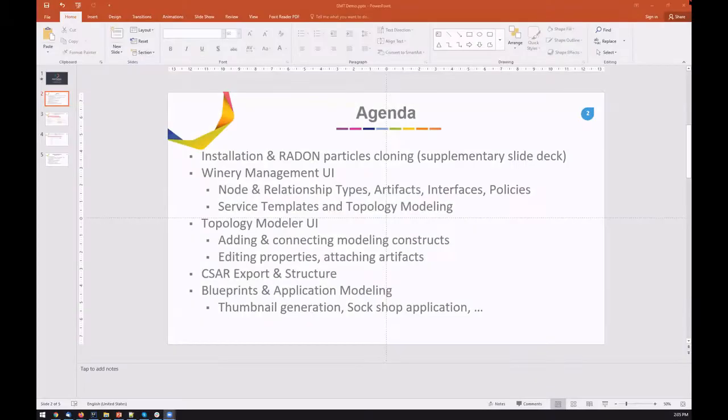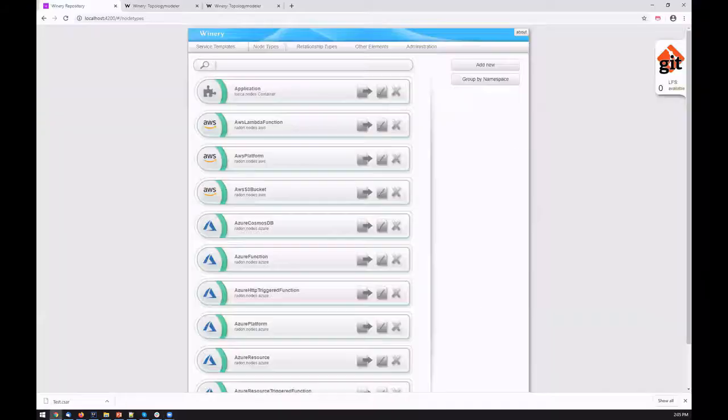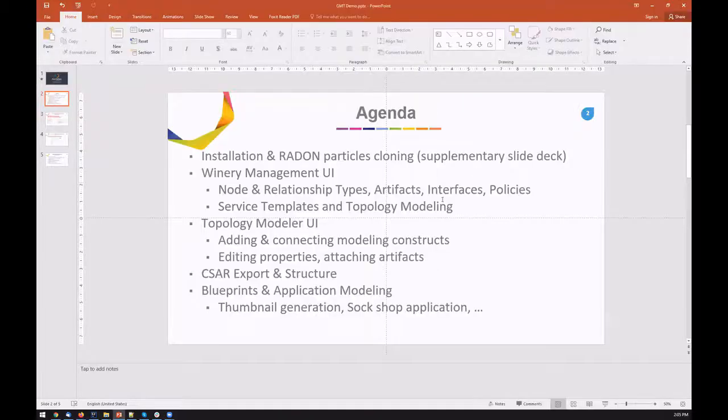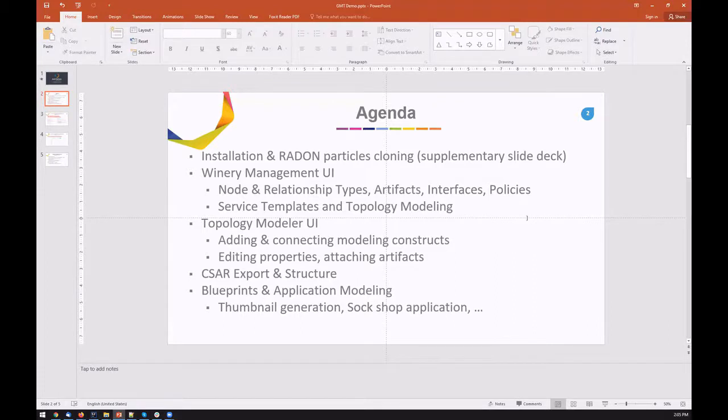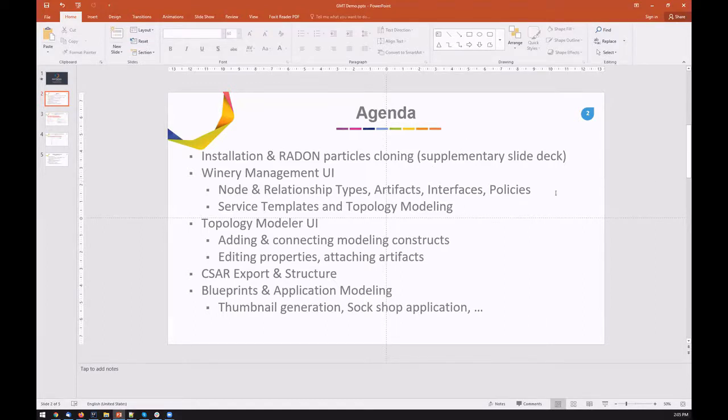Hello everyone, once again. We will go over the demonstration of Winery. Briefly, the agenda is as follows: we don't cover installation and RADON particles cloning and integrating into Winery. We have a supplementary slide deck for that, which we should provide using the second laptop at the demo.